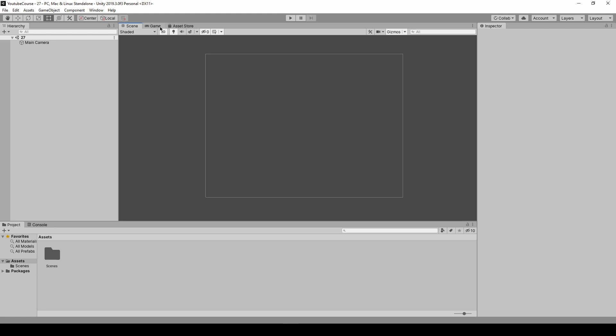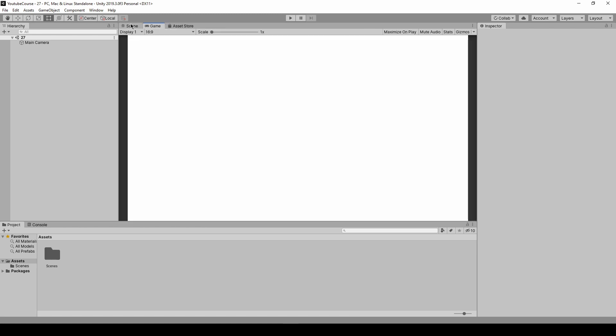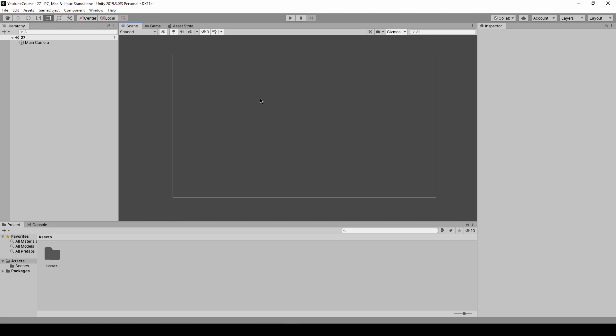So first just click on the game because as you can see our camera window is a bit distorted. Once we go there and go back we can see that its ratio is back to normal.